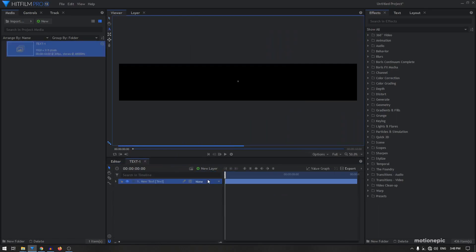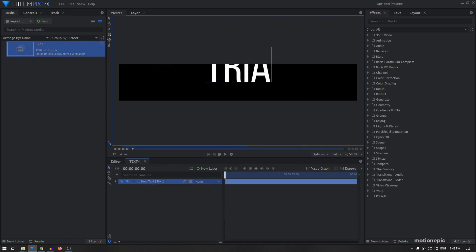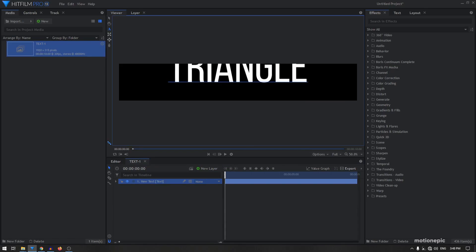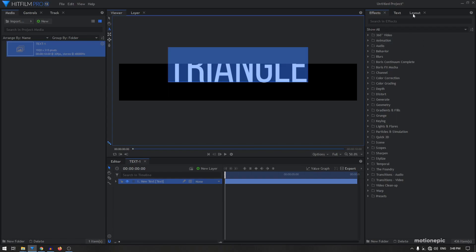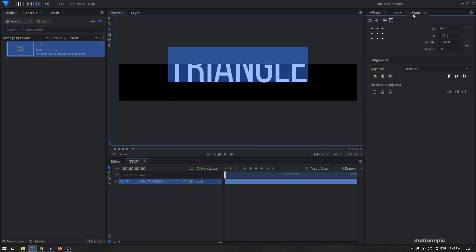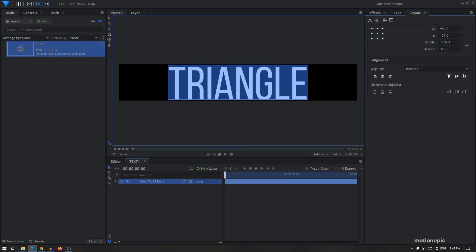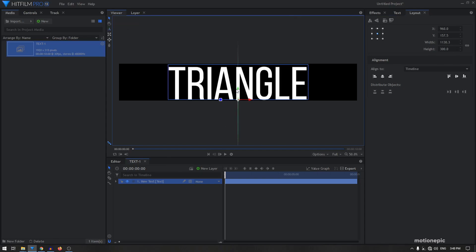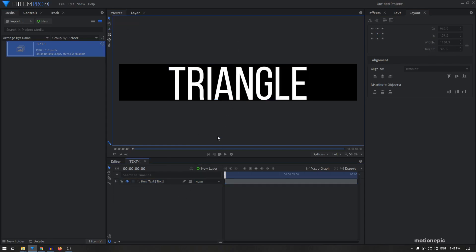Let's create a new text layer and I'm going to type in my text — I'll just type in 'triangle'. Let's bring this text to the center: go to the layout tab and click on the align vertical middle icon. If your text is still not in the center you can use the selection tool and just eyeball it and try to bring it to the center.